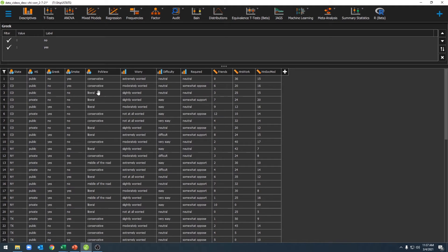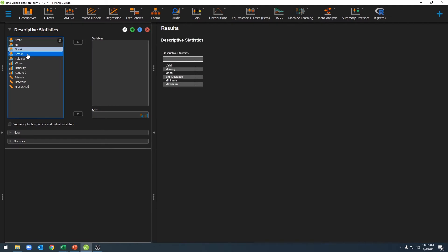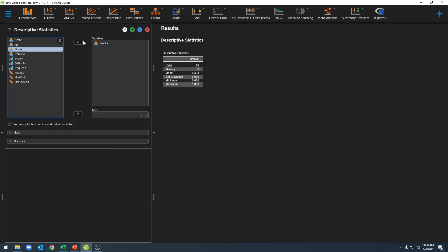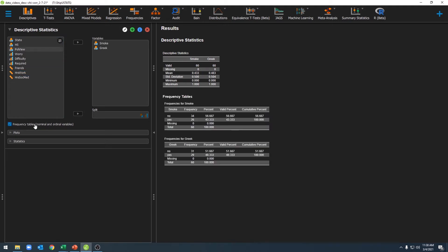Now that we've done that, let's go ahead and quickly get our descriptive statistics. Click on Descriptives and move over the variables you're looking to work with. Then click on Frequency Table. For a multinomial test, it's our frequencies that we're concerned with, so these are the statistics we want.